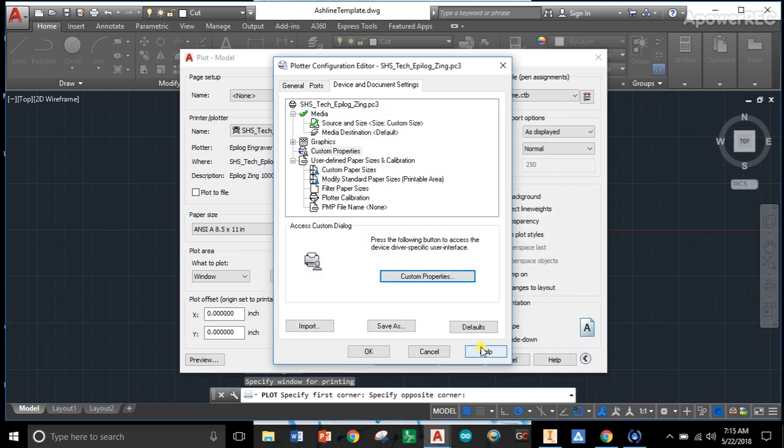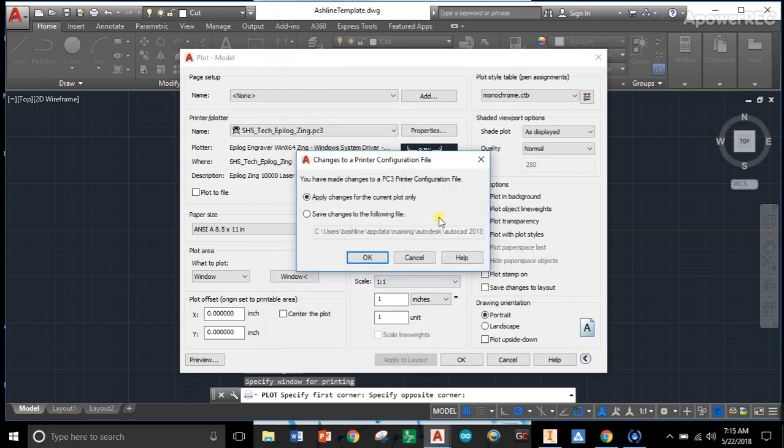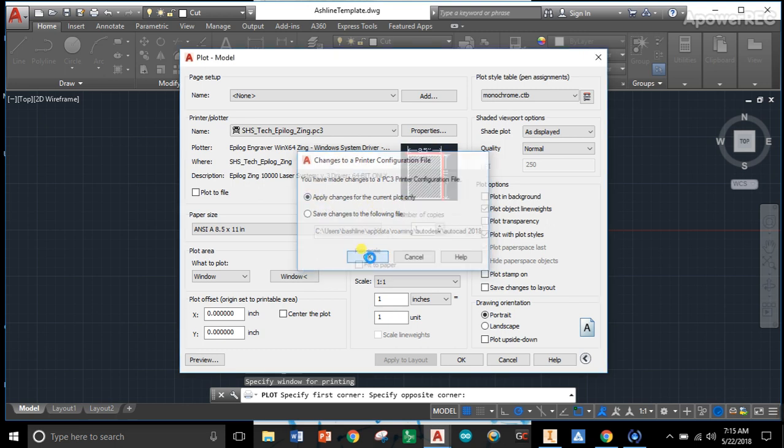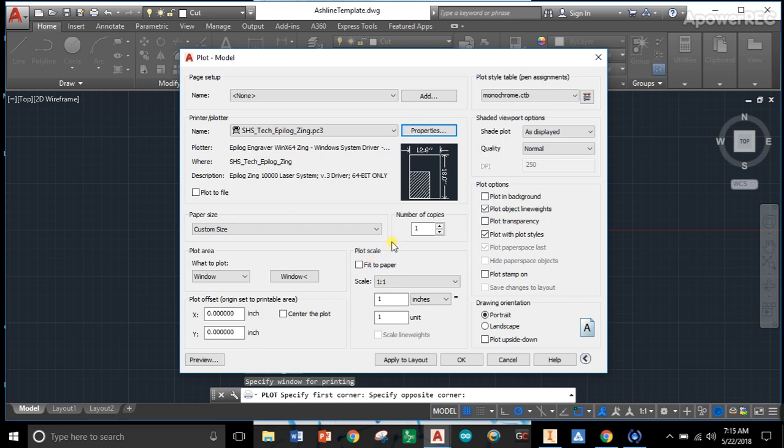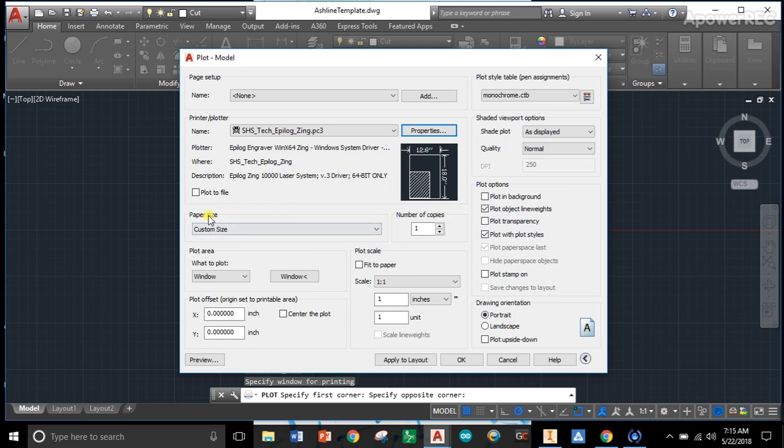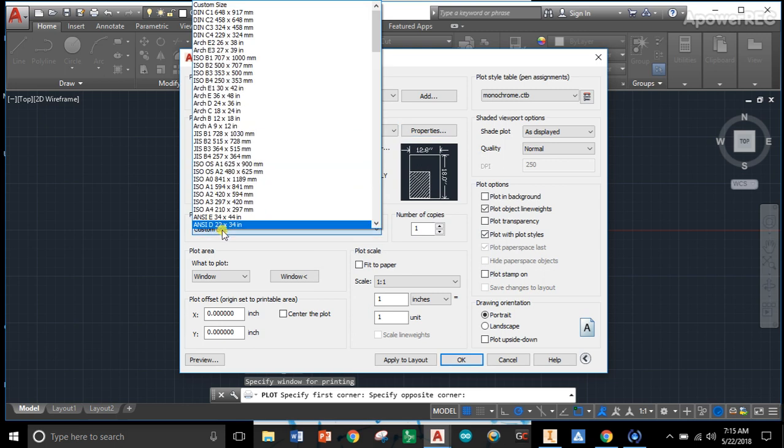I'm going to click OK again. Then we have this 'changes to printer configuration.' We're going to say apply changes to current plot only, so we're going to say OK. Notice that changed our sheet size. It's just a function of the program, so we need to go back to paper size.